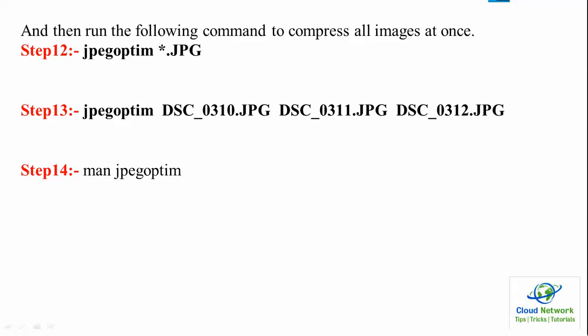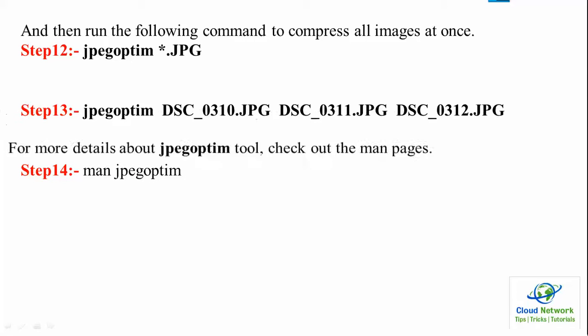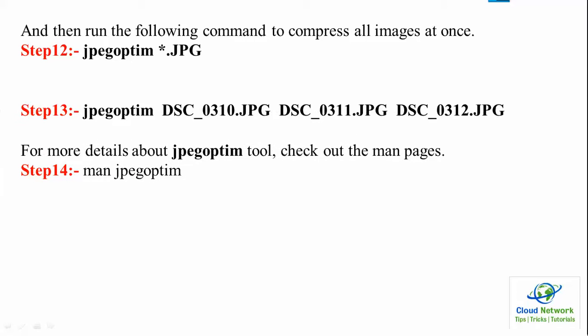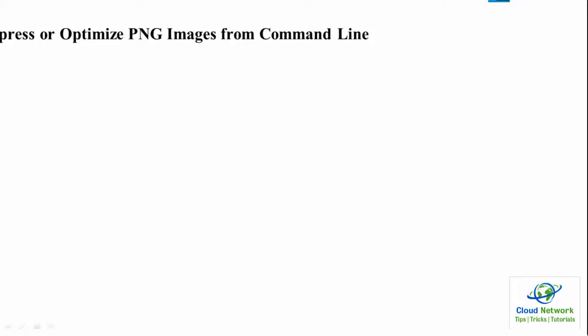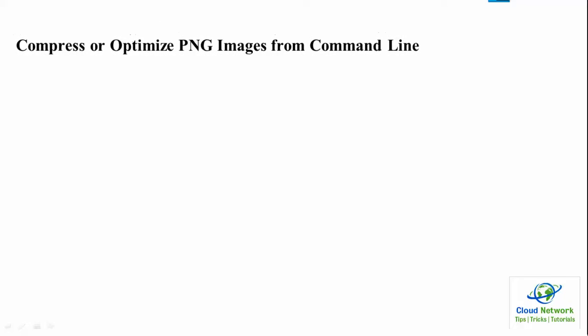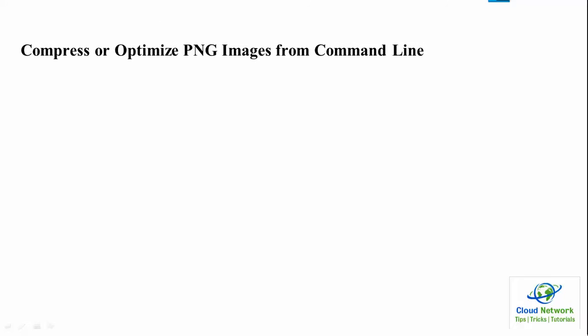For more details you can check out the man pages. You can also compress multiple images at once and optimize JPG images from the command line.